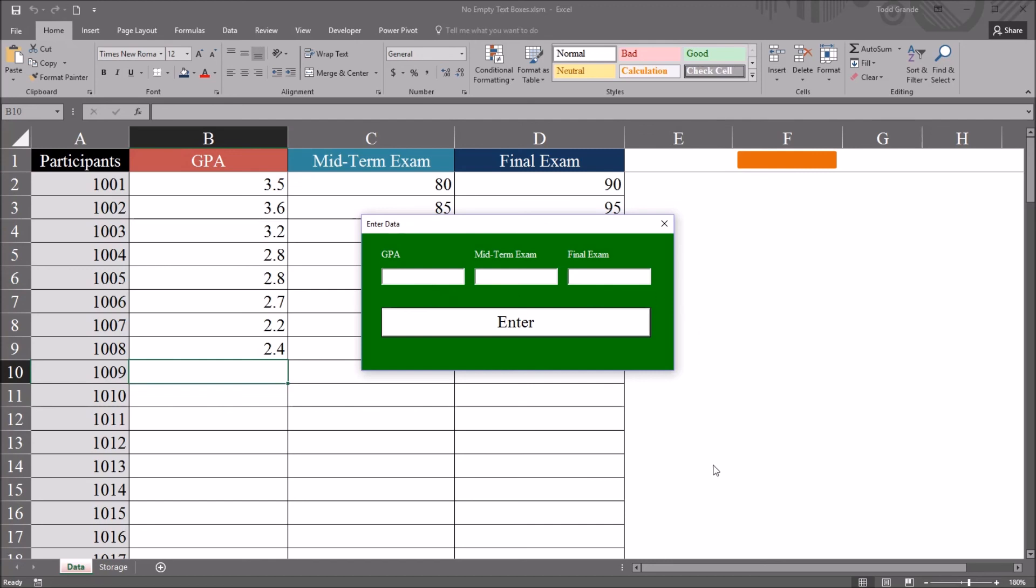I hope you found this video on preventing empty textbox controls in a VBA Excel user form to be useful, and thanks for watching.